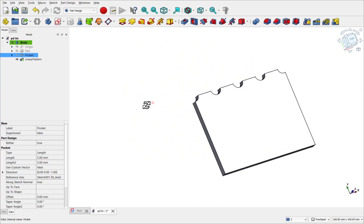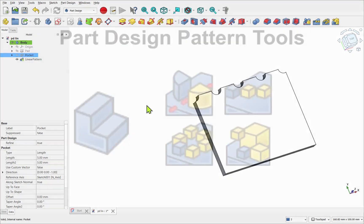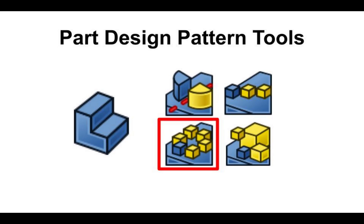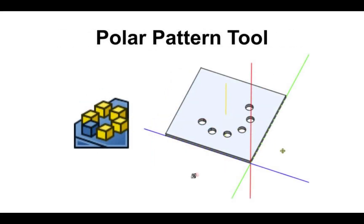Let's start by taking a brief look at the four patterning tools in part design. The polar pattern allows for a body or feature to be repeated in a radial format at a given degree. The reference that can be used to determine the center to pattern around can be a base plane, sketch axis, or a reference such as an edge. In this example I've used a datum line.